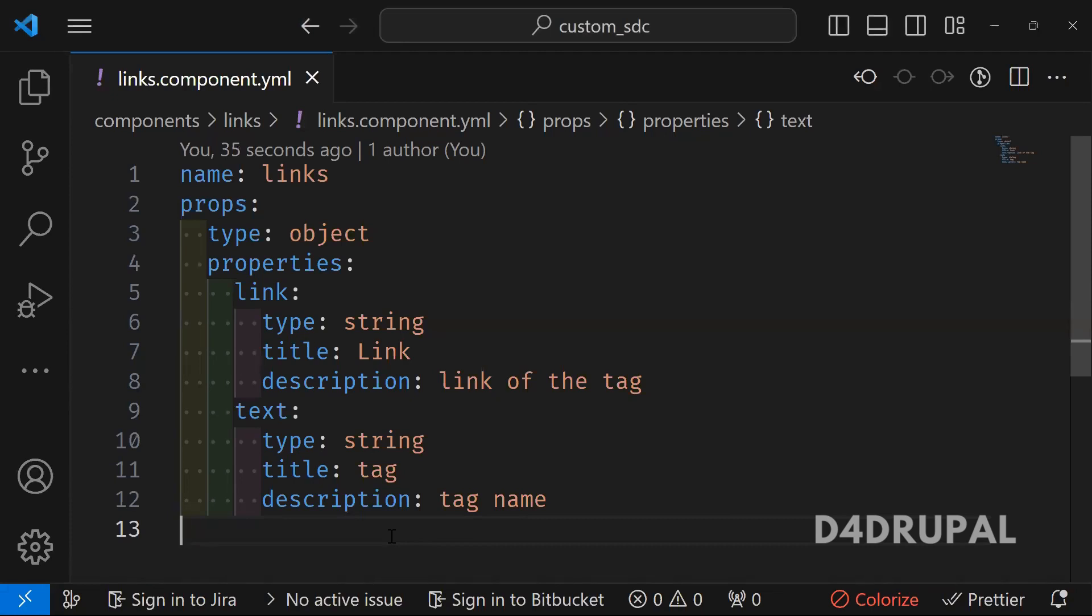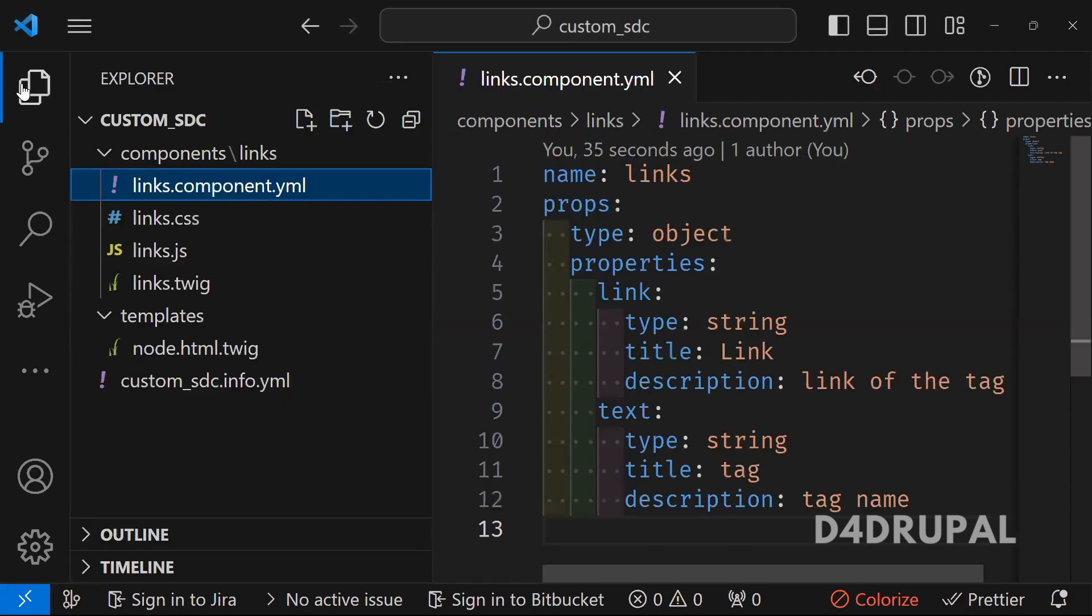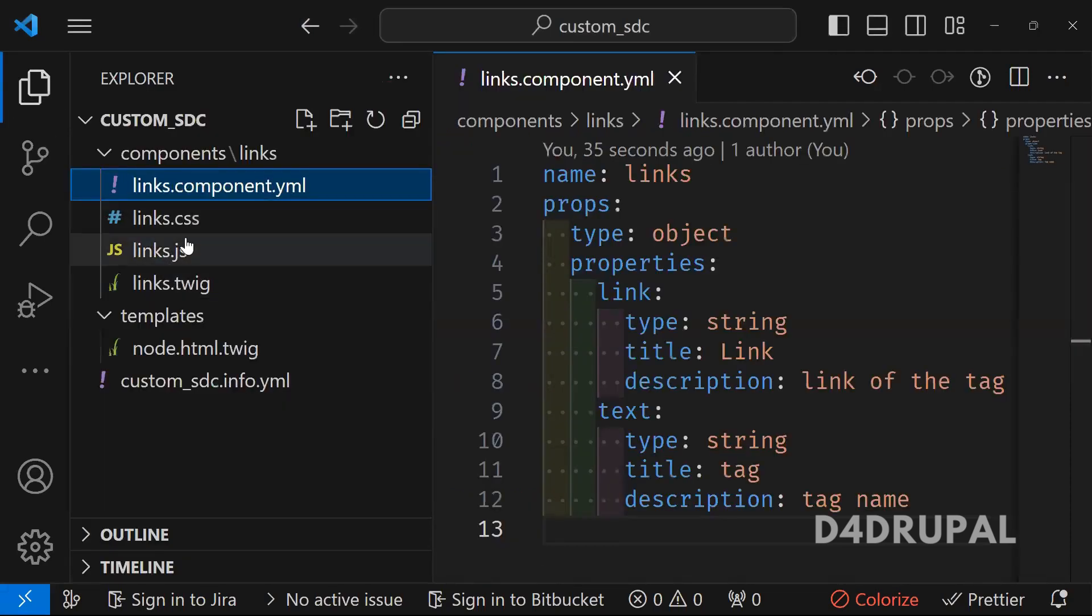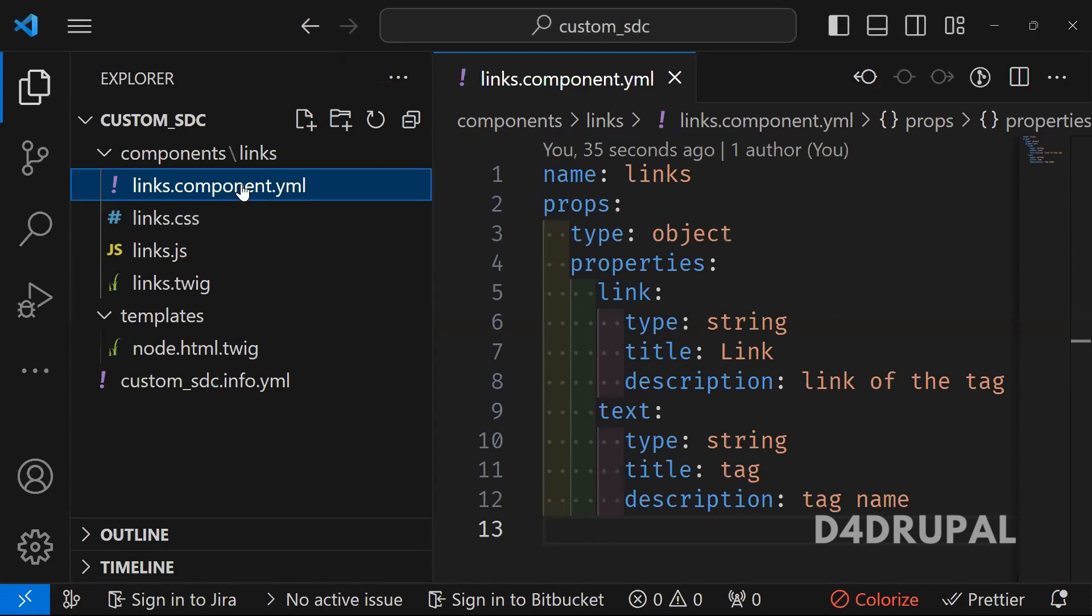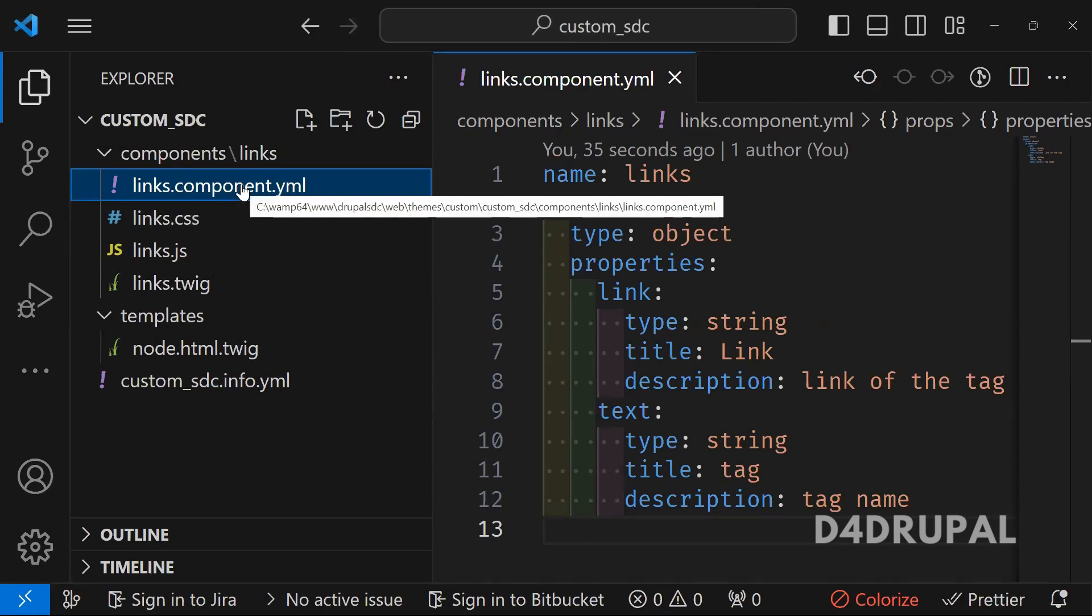We already created a component called links. In that links, we already created twig file, js file, css file, and we created component.yml file, but we didn't add any code to it. So today I'm going to explain how to write your yml file, component.yml file.